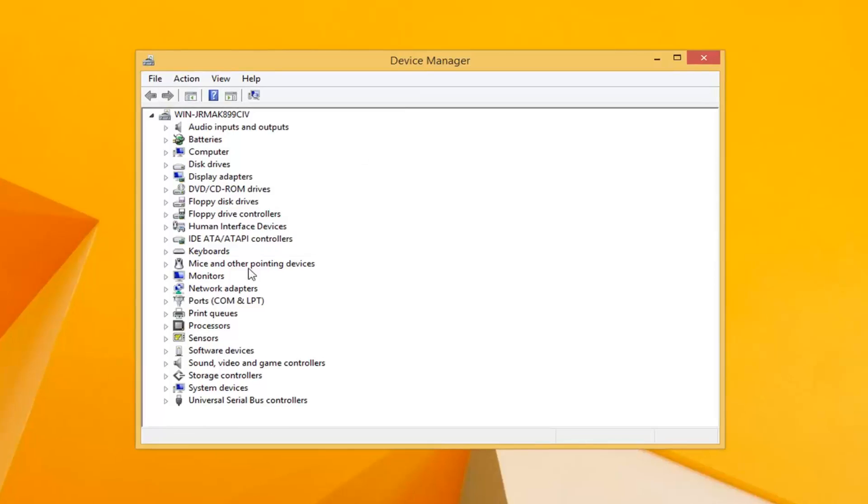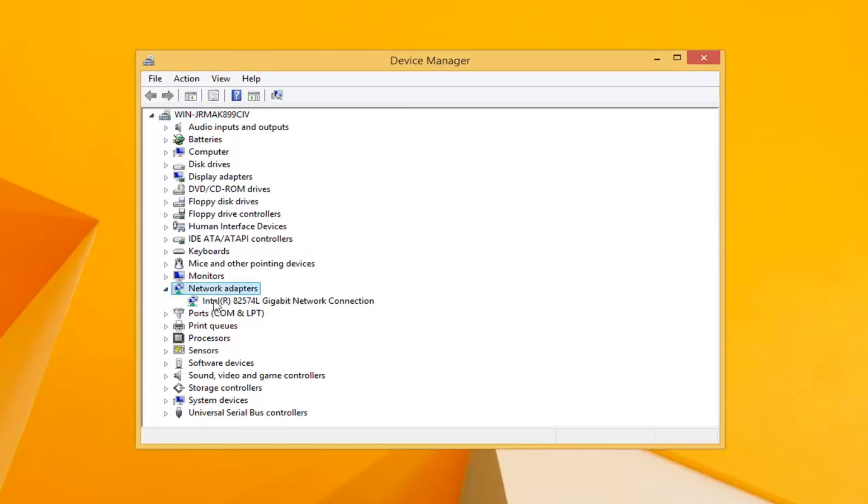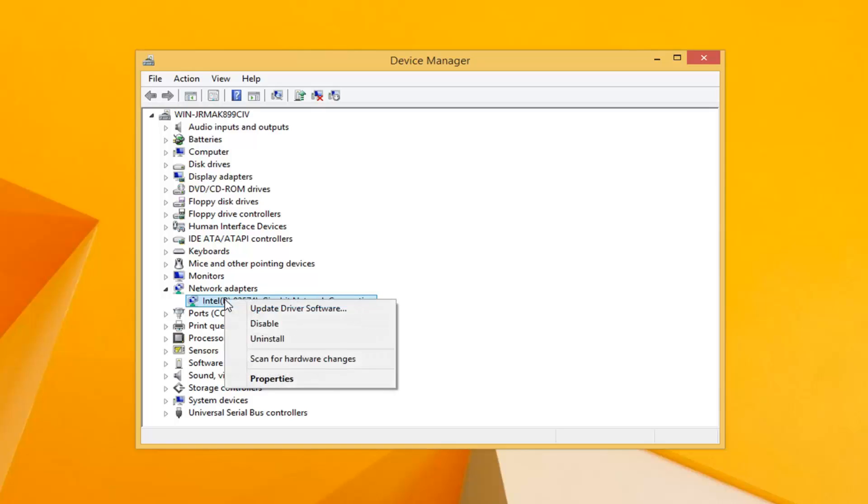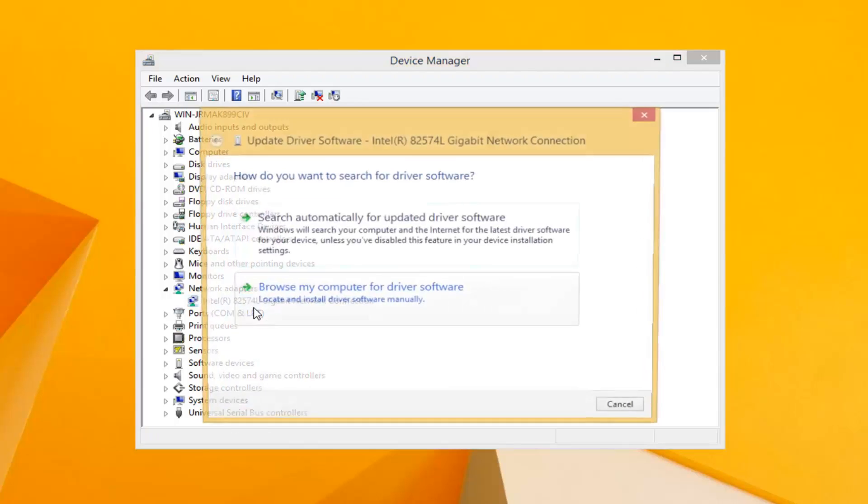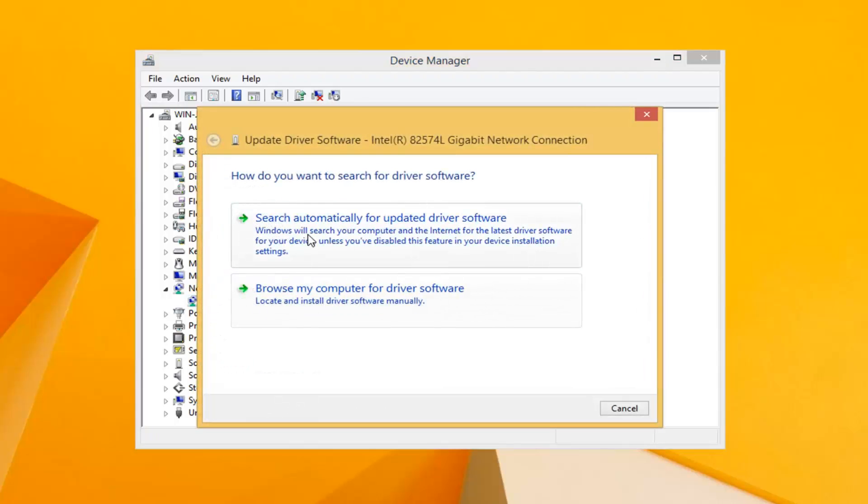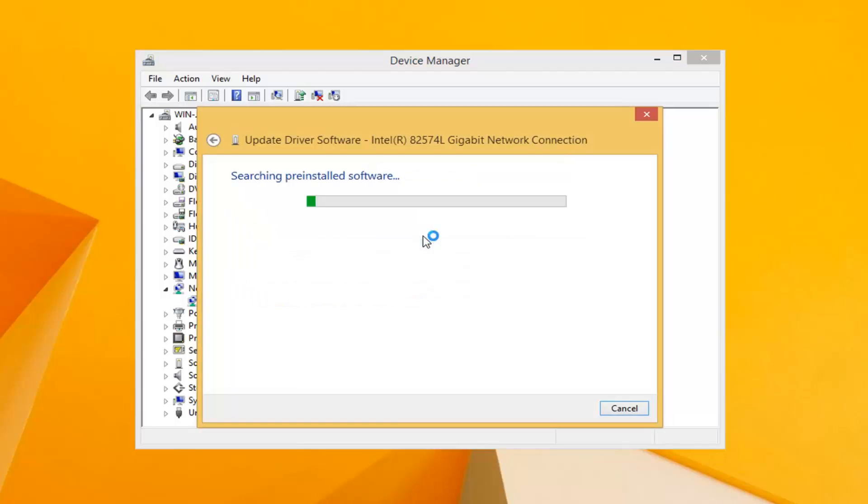Now you want to expand the network adapter section. For whatever network adapter is listed here, right click and try updating the driver's software - search automatically for updated driver's software.